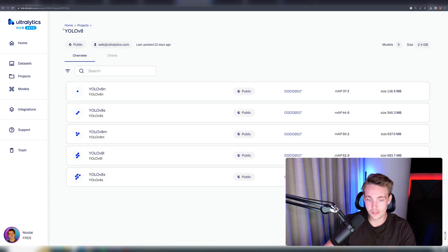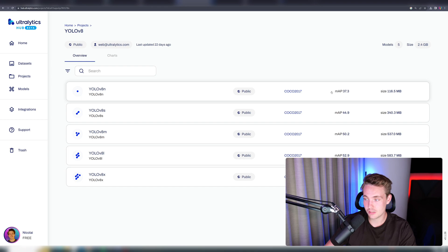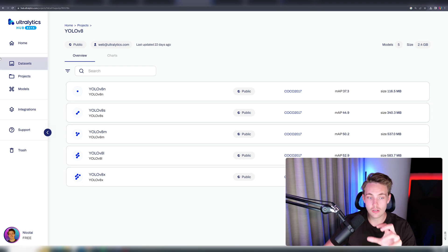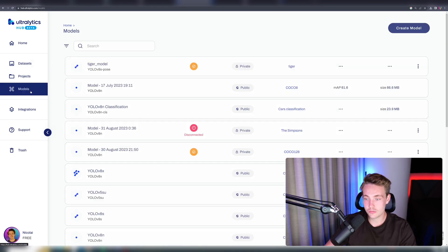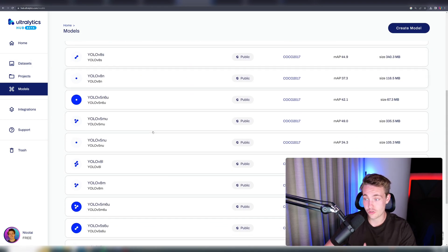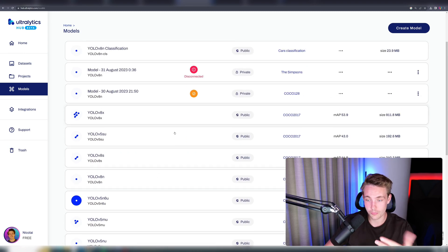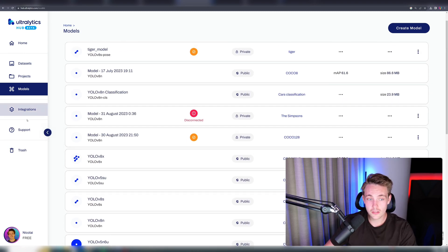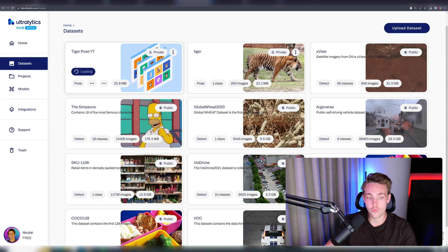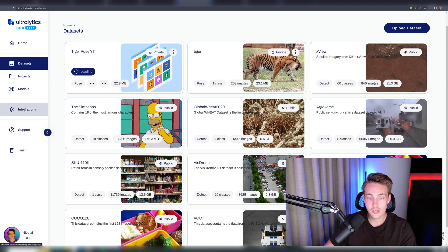Here we can see YOLO V8, all the YOLO models that we have. We can see the mean average precision and also the size of our files. Now let's go inside the models. We can see all these different models that you have trained on the Ultralytics Hub, or also the pre-trained ones. The cool thing here is that once we have our dataset, we can directly go in and train our models.